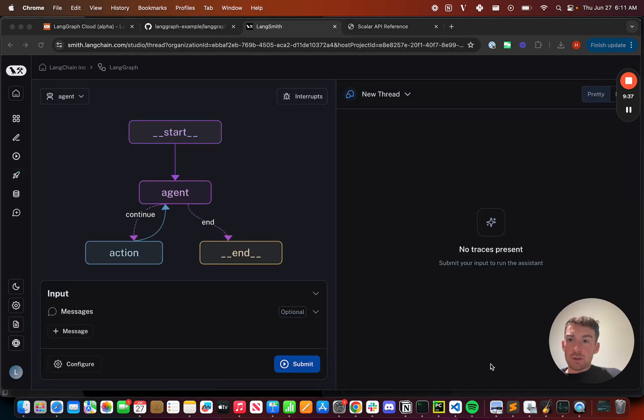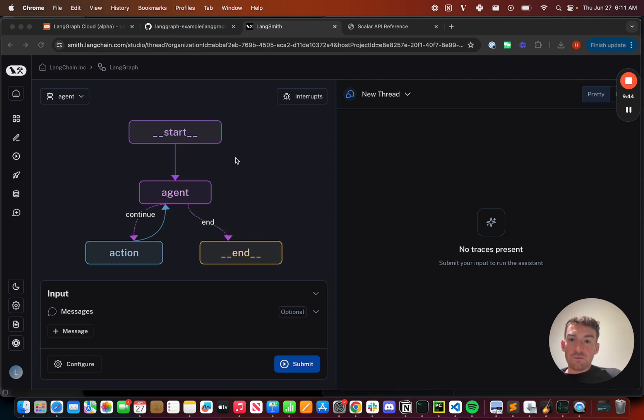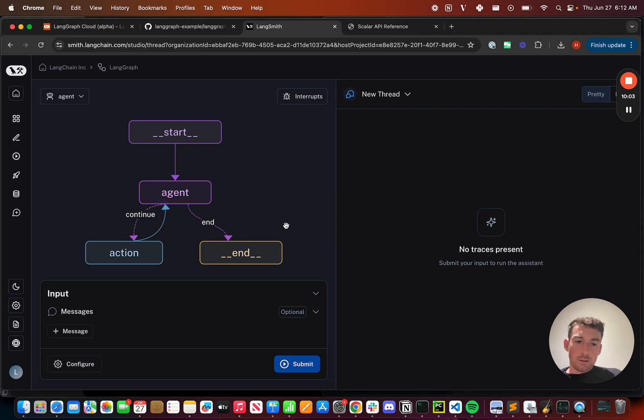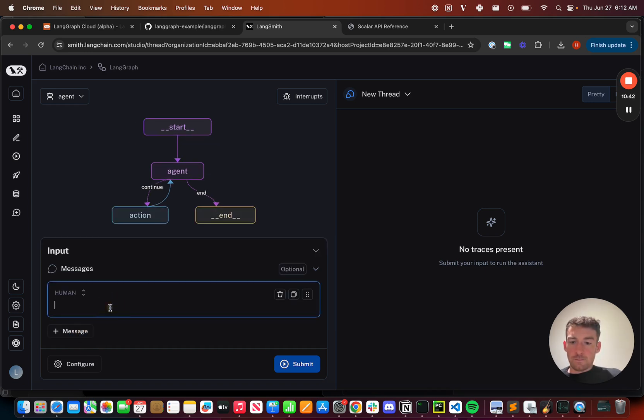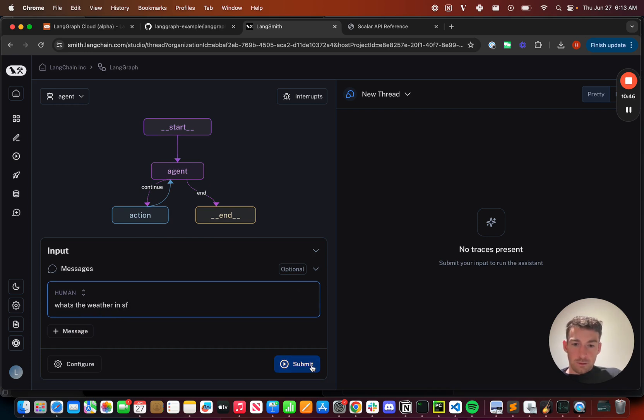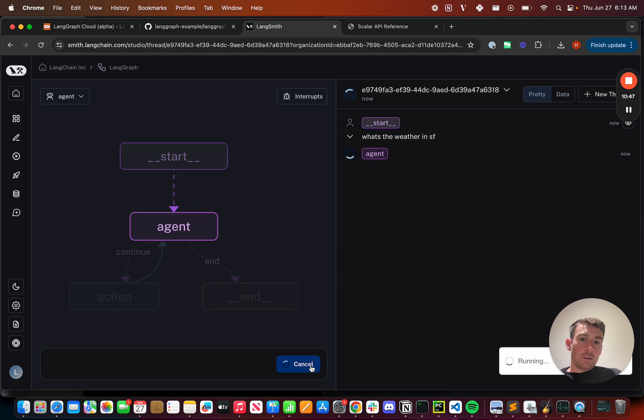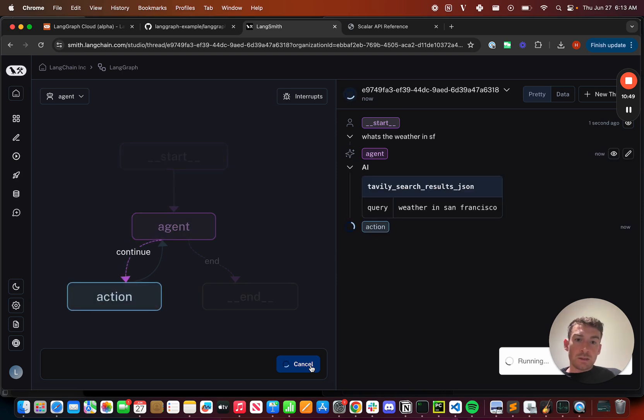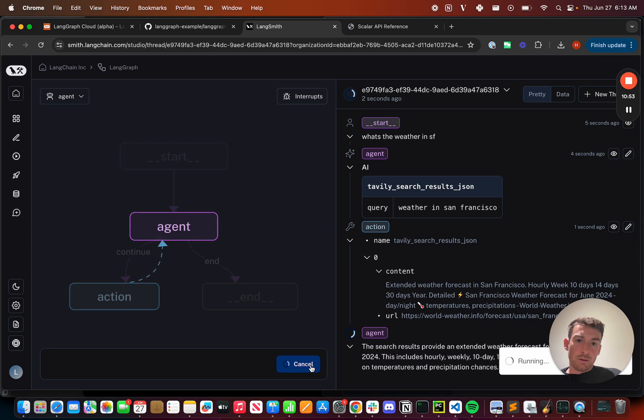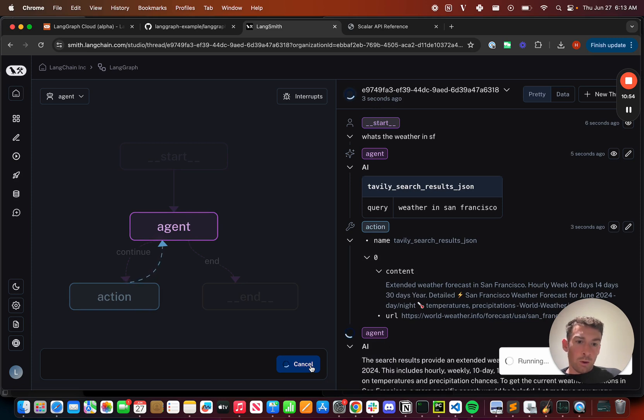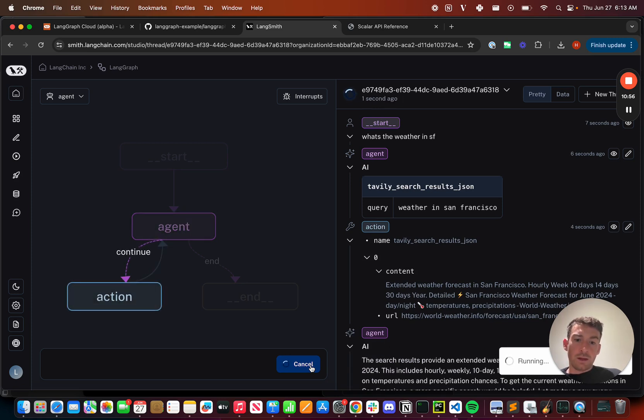I get a visualization of the graph and the different ways that data can flow through it here. I can interact with it. So let's send it a message and have it use a tool. What's the weather in Mesa? We submit, and we see that it starts streaming the intermediate steps as they happen. So a tool call, then the result from the tool, and then the final response.